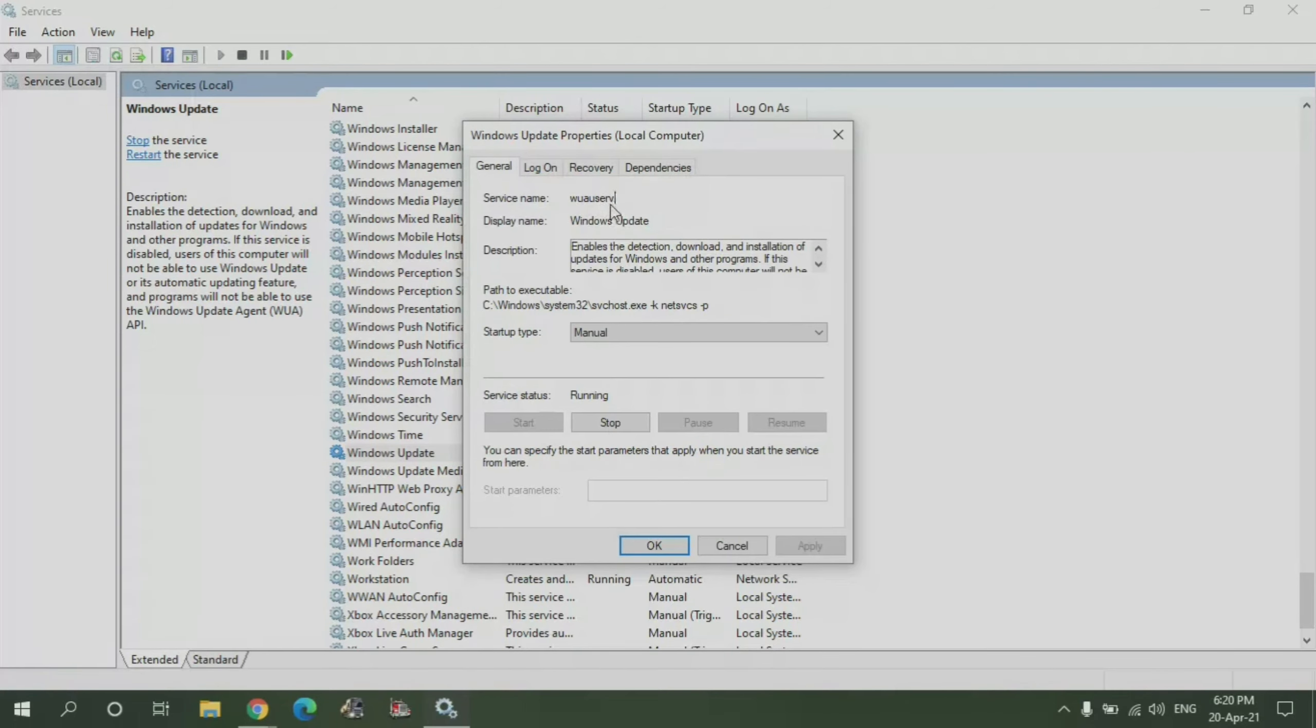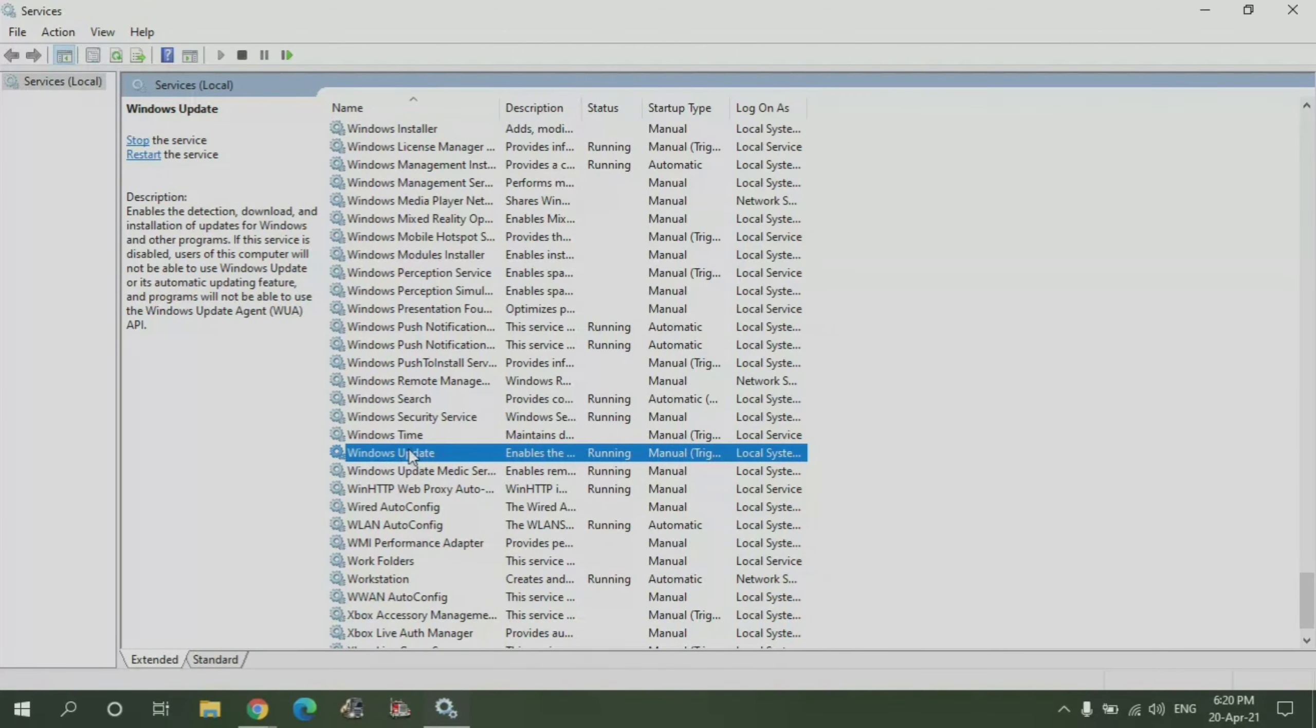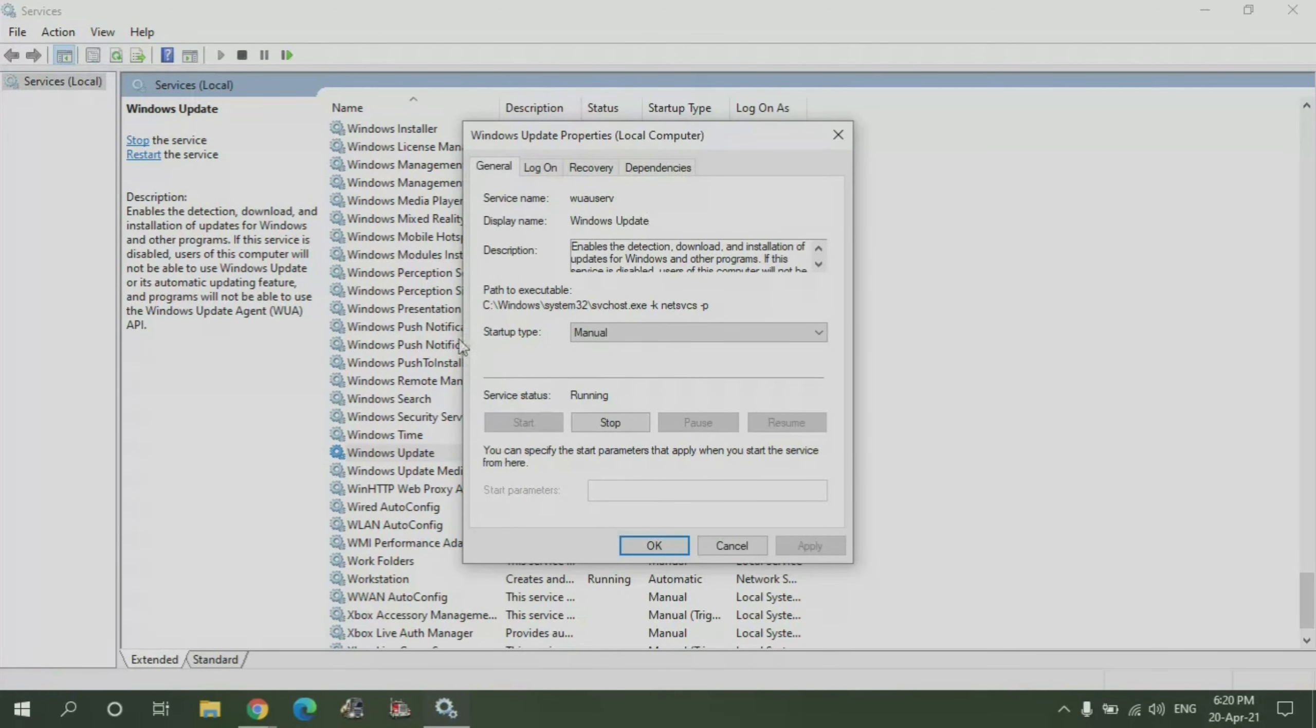Just to say that in some cases it will be called this name here: wuauserv, instead of Windows Update, but it's the exact same. So like I said, once you find it, double click and it will be here.